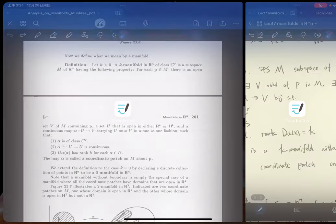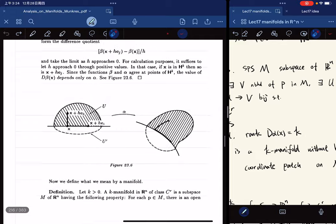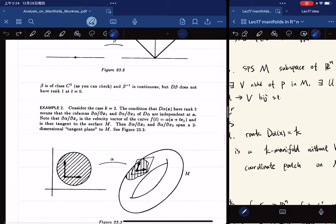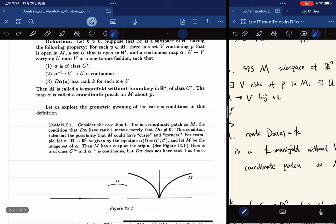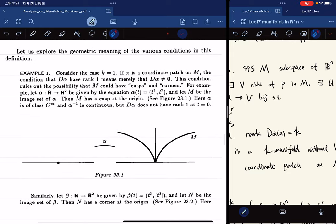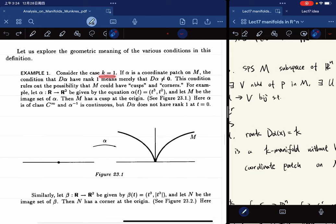In the book there are a couple of geometrical interpretations of the conditions. In the case of k equal to 1, if alpha is a coordinate patch and alpha has rank 1, which means the derivative is not equal to zero, then we cannot have cusps or corners.